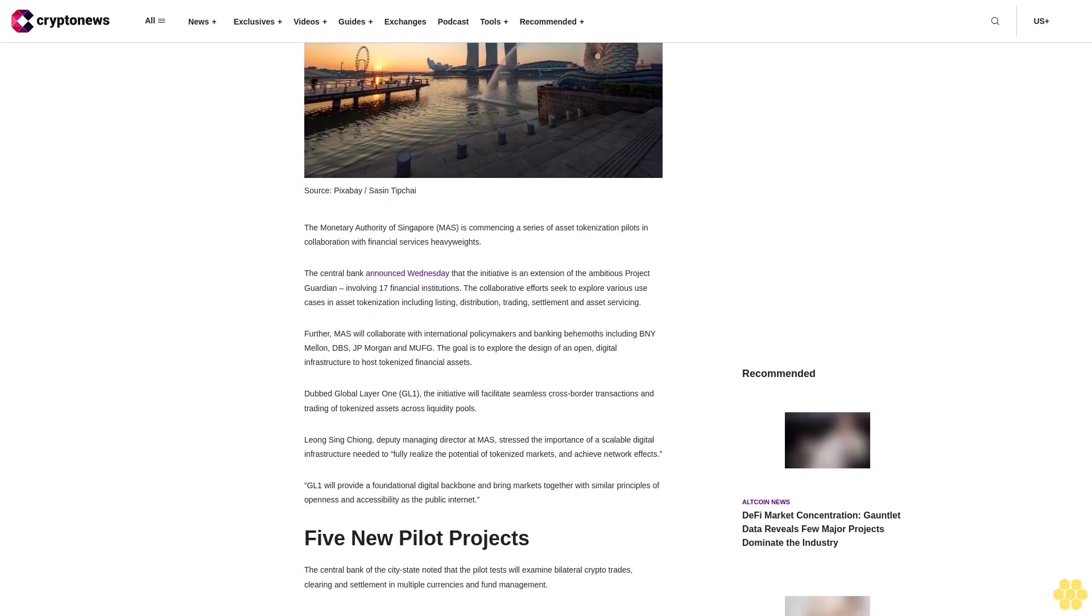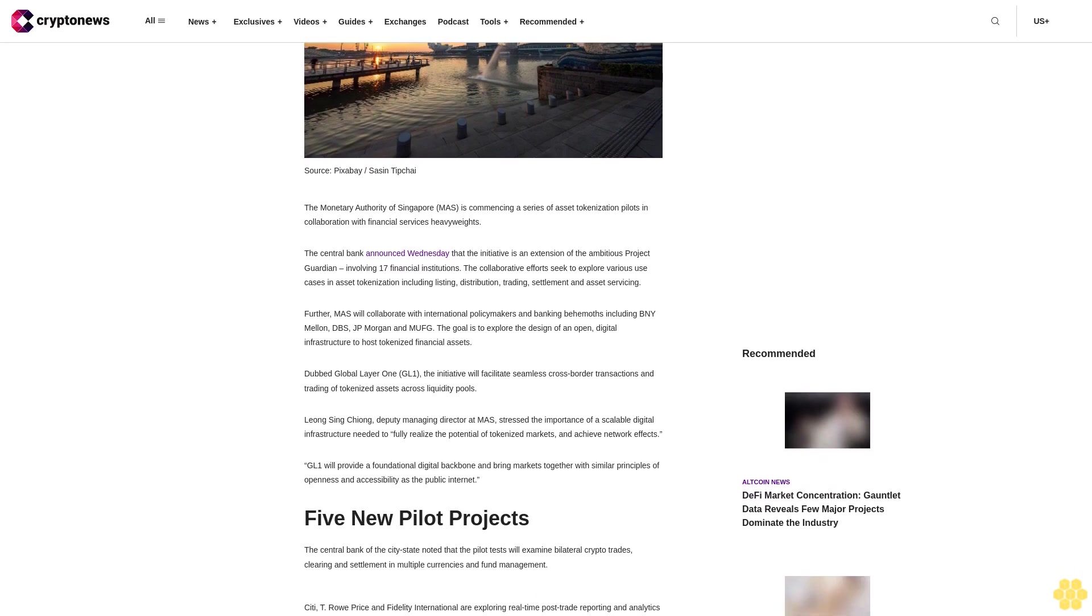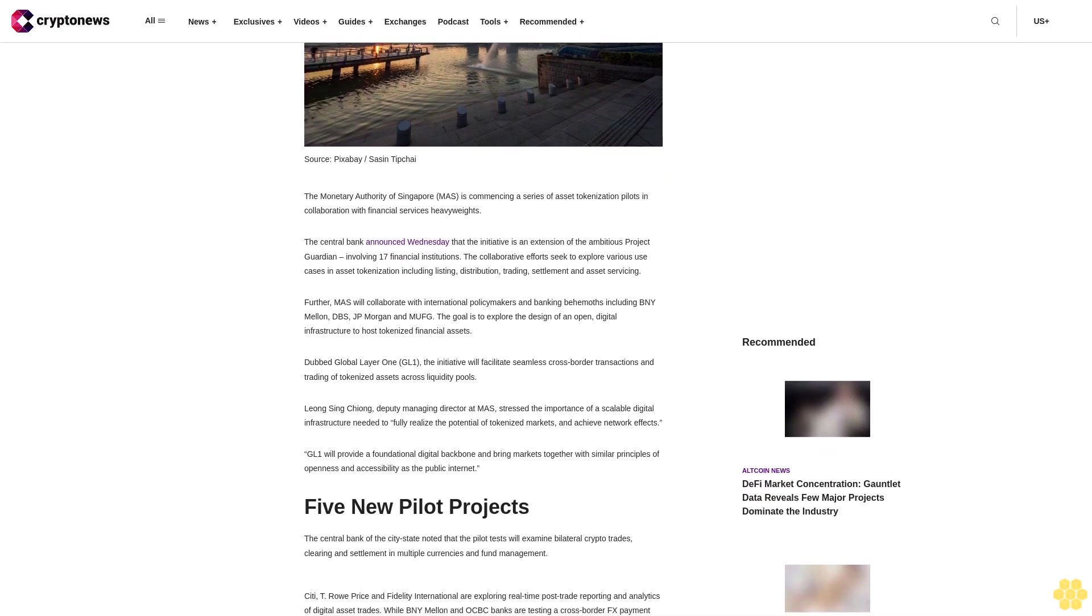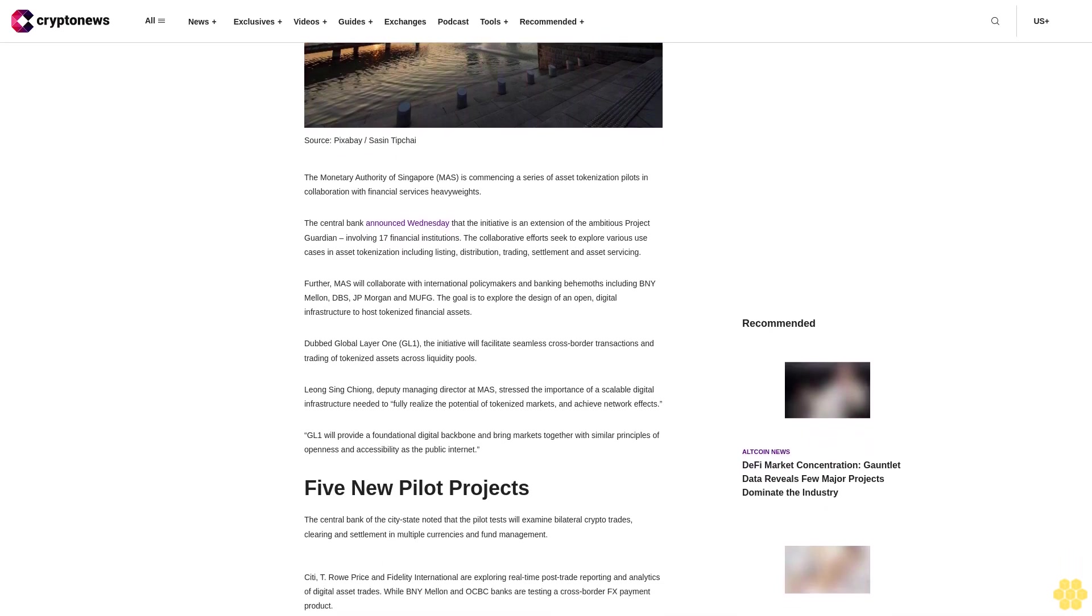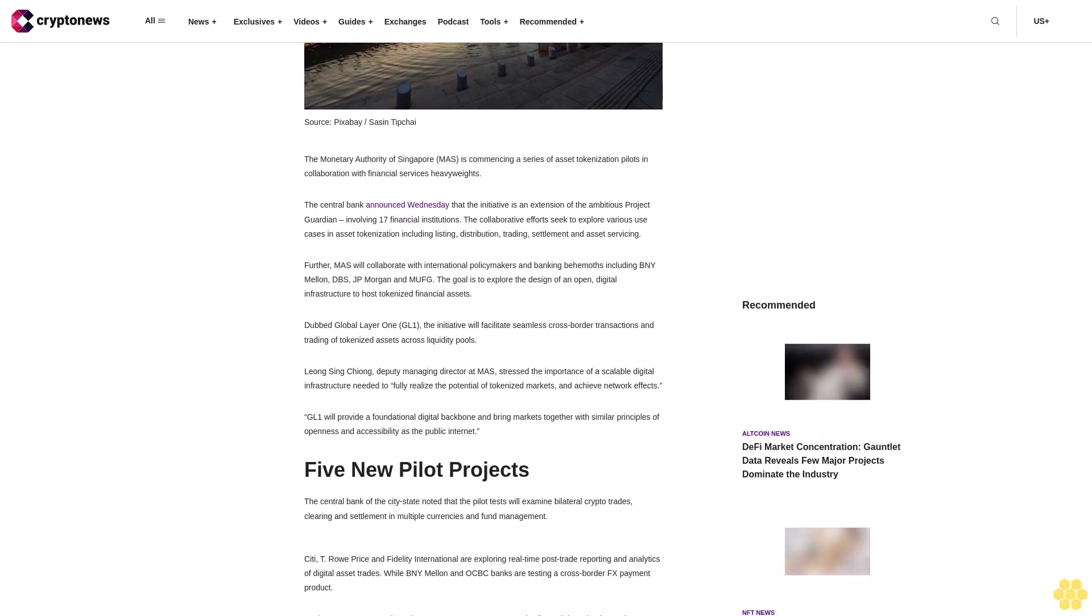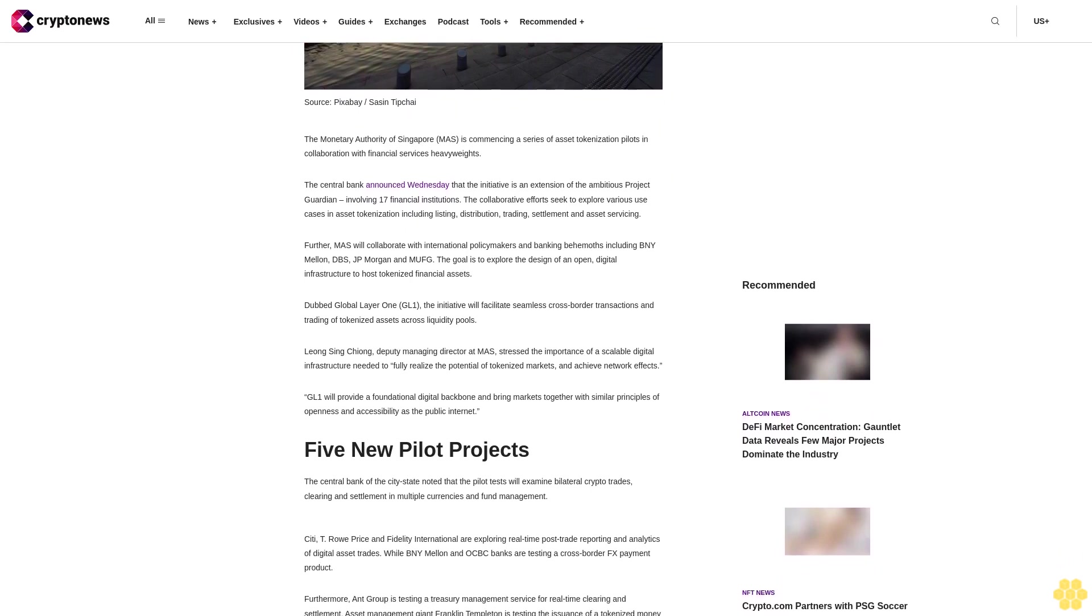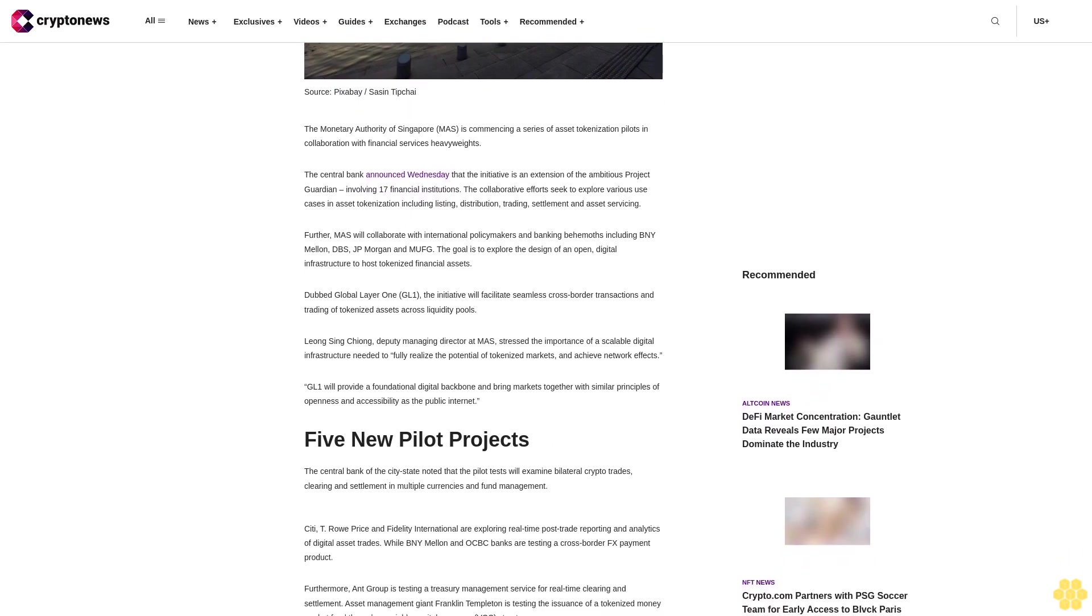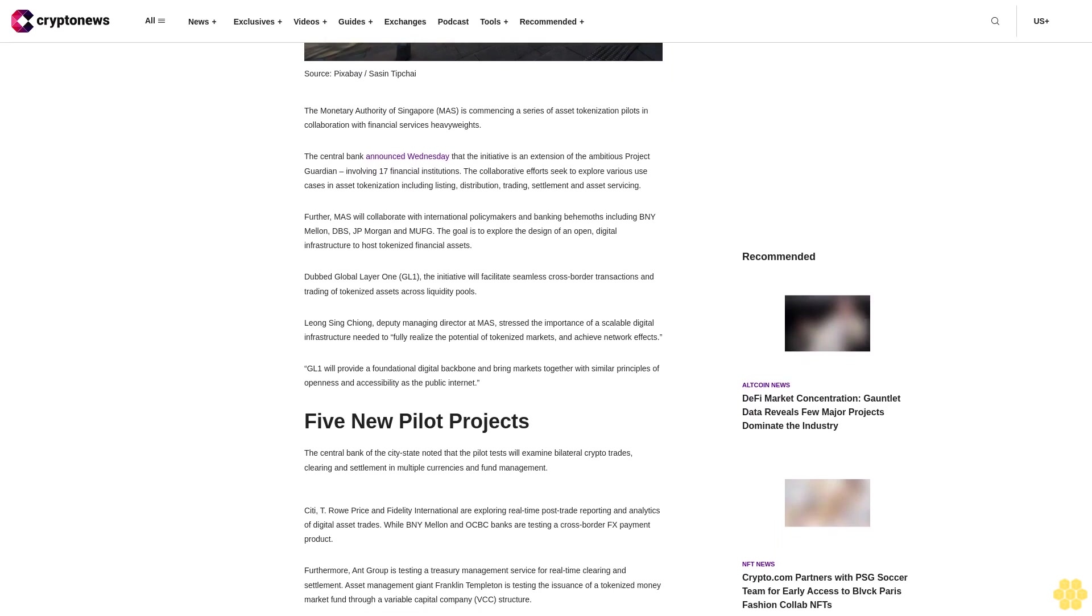MAS will collaborate with international policymakers and banking behemoths including BNY Mellon, DBS, JPMorgan and MUFK. The goal is to explore the design of an open, digital infrastructure to host tokenized financial assets.